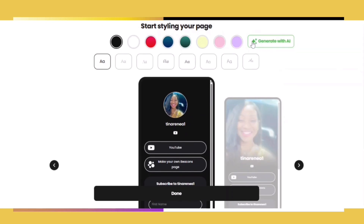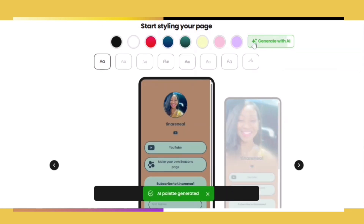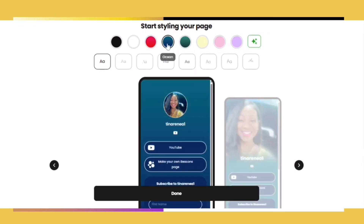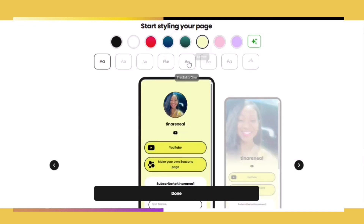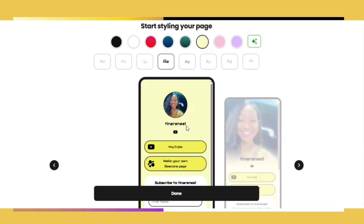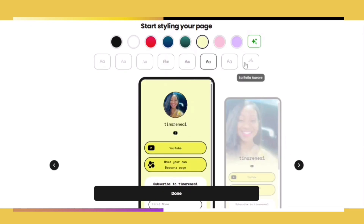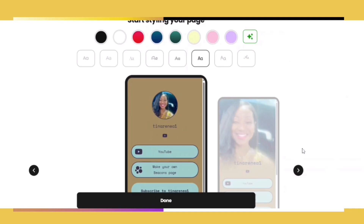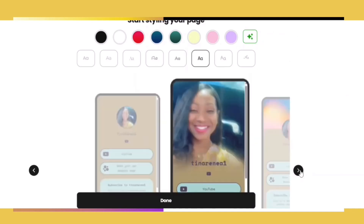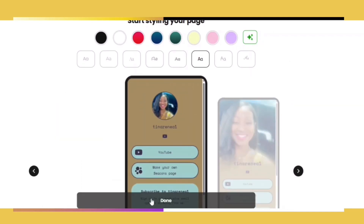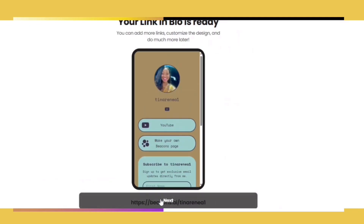You can go up to the top — if you click this button here, you can use AI to generate a more customizable option for you, or you can take these colors here and select something closer to your brand. You can change the font and make it look as aesthetically pleasing as you'd like. You can toggle back and forth to see what everything is going to look like when you select a color.